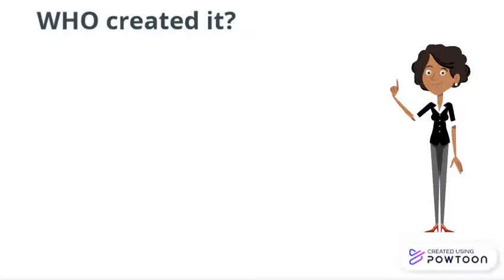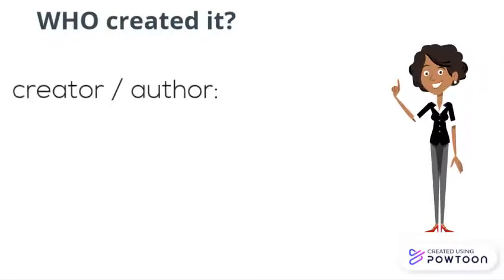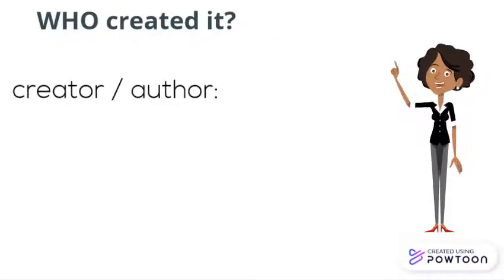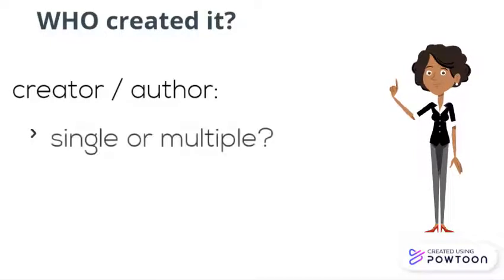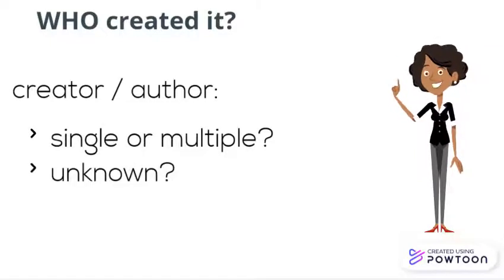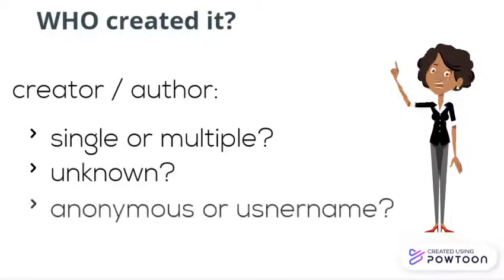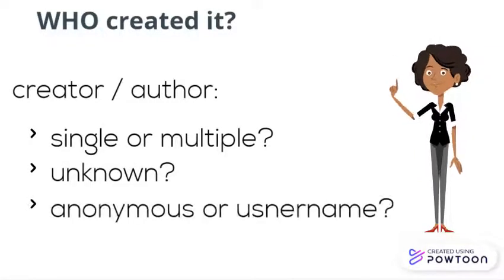First, you'll want to tackle who wrote or created the source. So ask yourself, does it have a single author or multiple authors? Is the author unknown, anonymous, or writing under a username, or is there an editor?